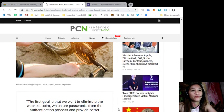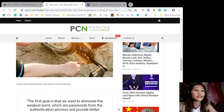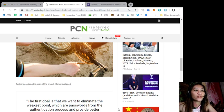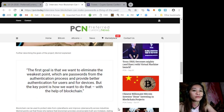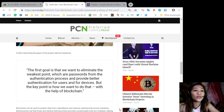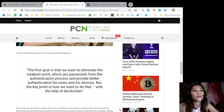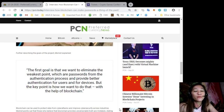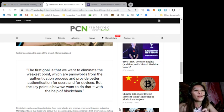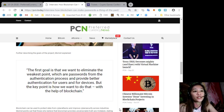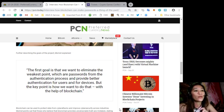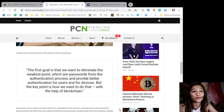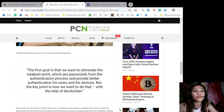The goals of the project: Further describing the goals of the project, Momot explained, quoting, the first goal is that we want to eliminate the weakest point which are passwords from the authentication process and provide better authentication for users and for devices, but the key point is how we want to do that with the help of blockchain.